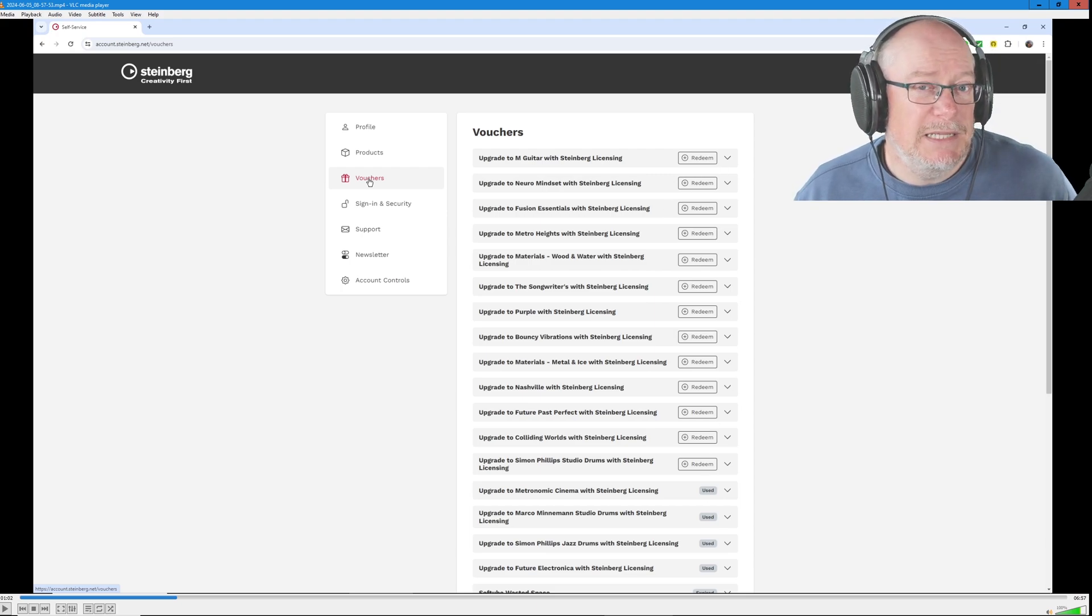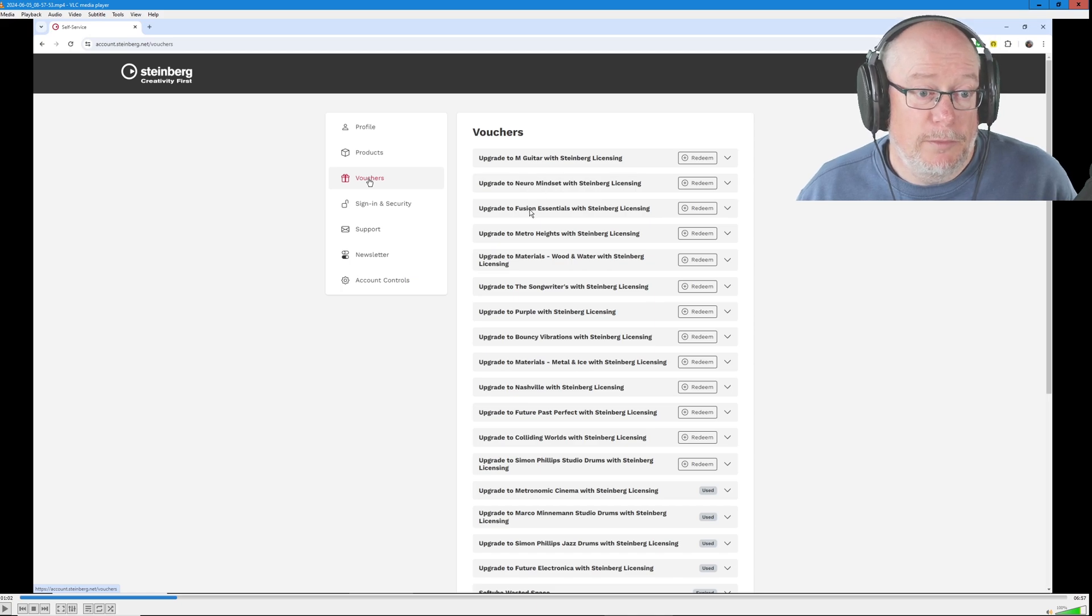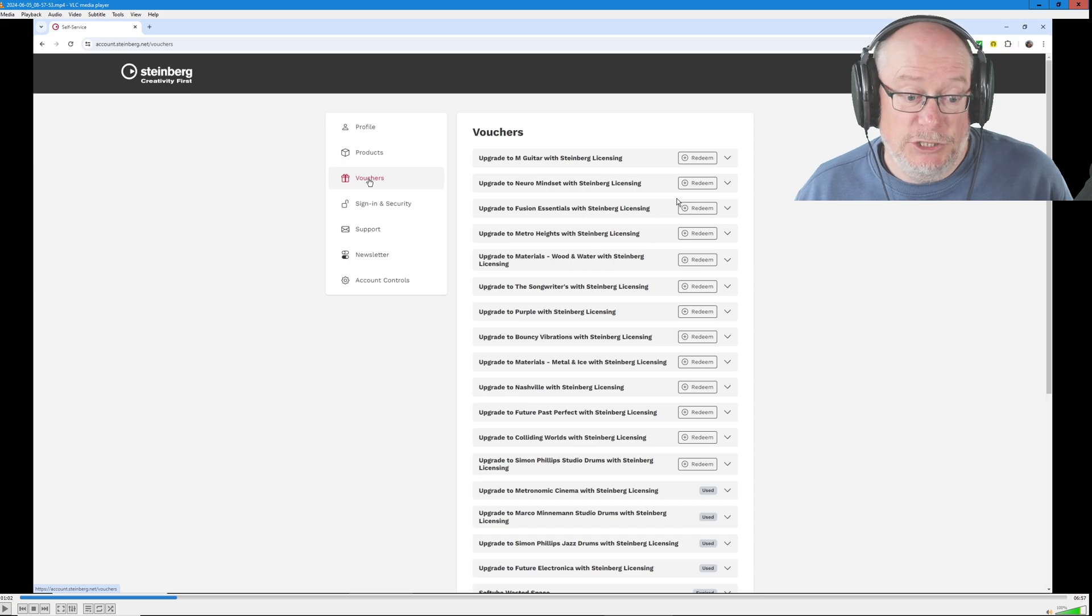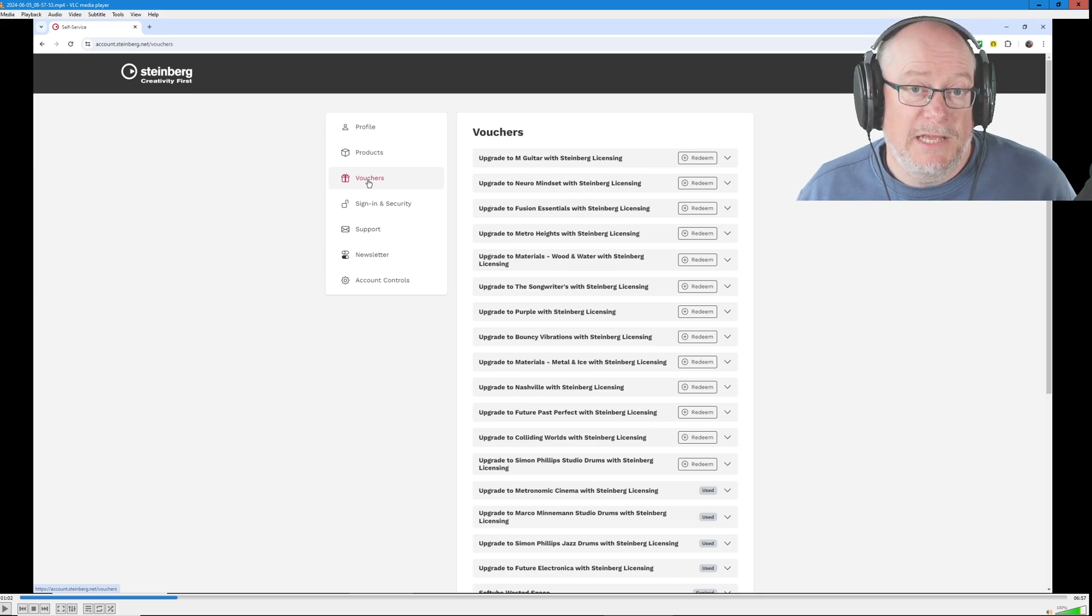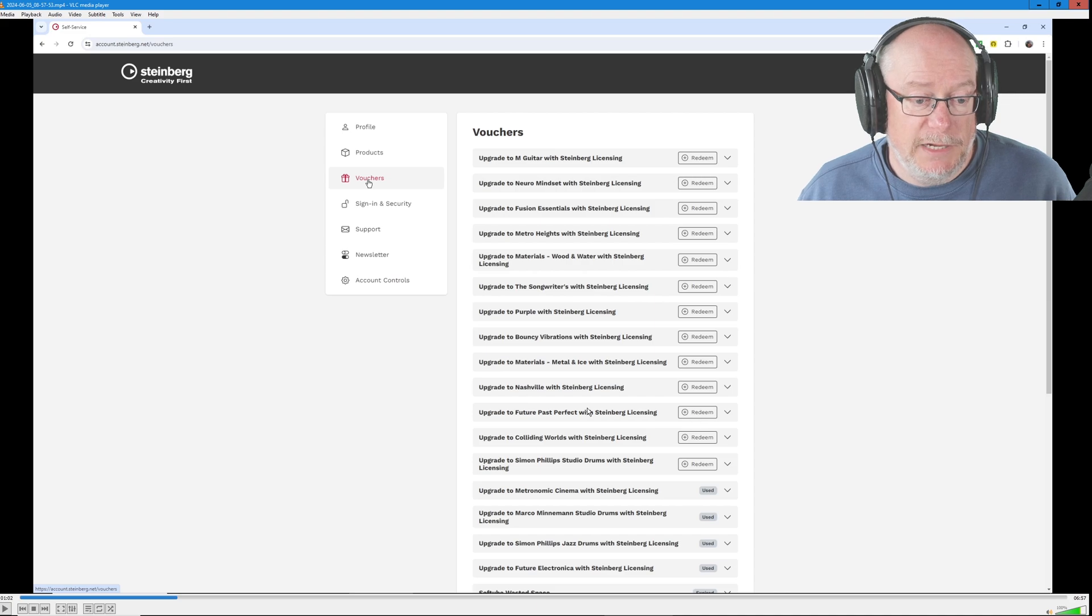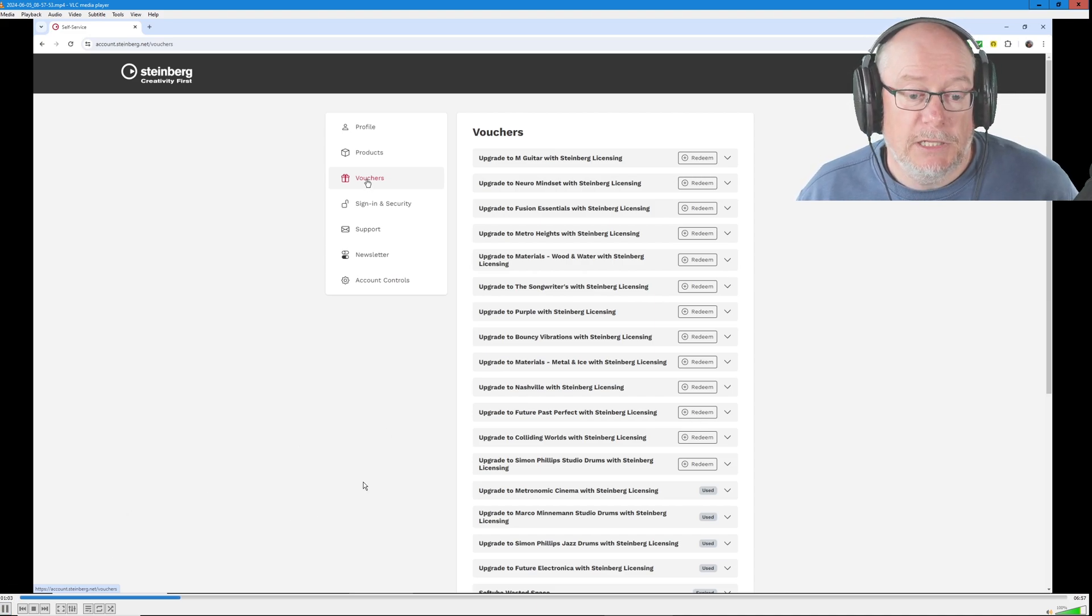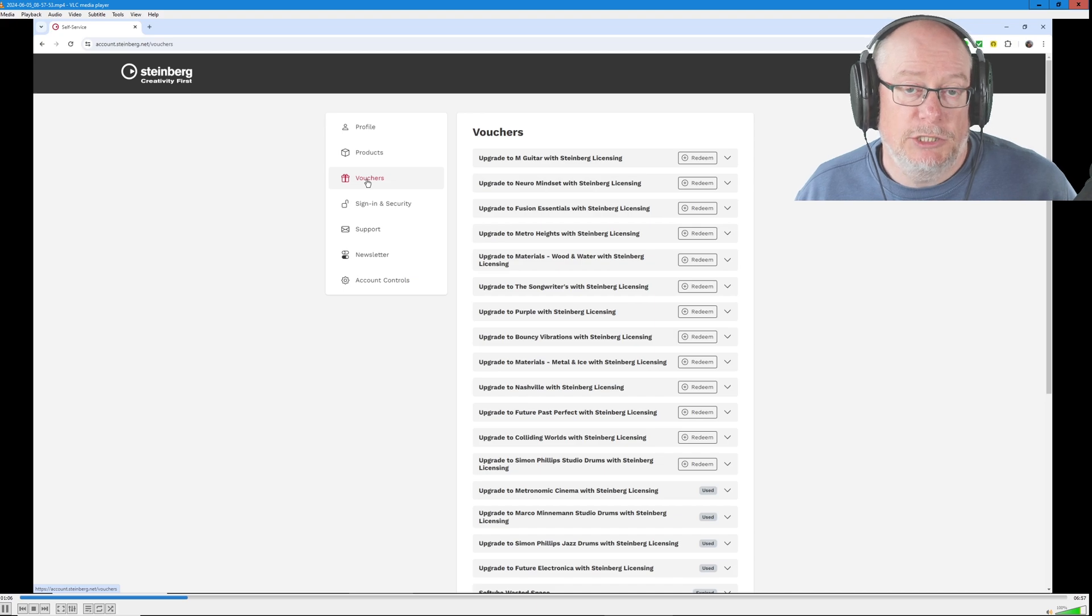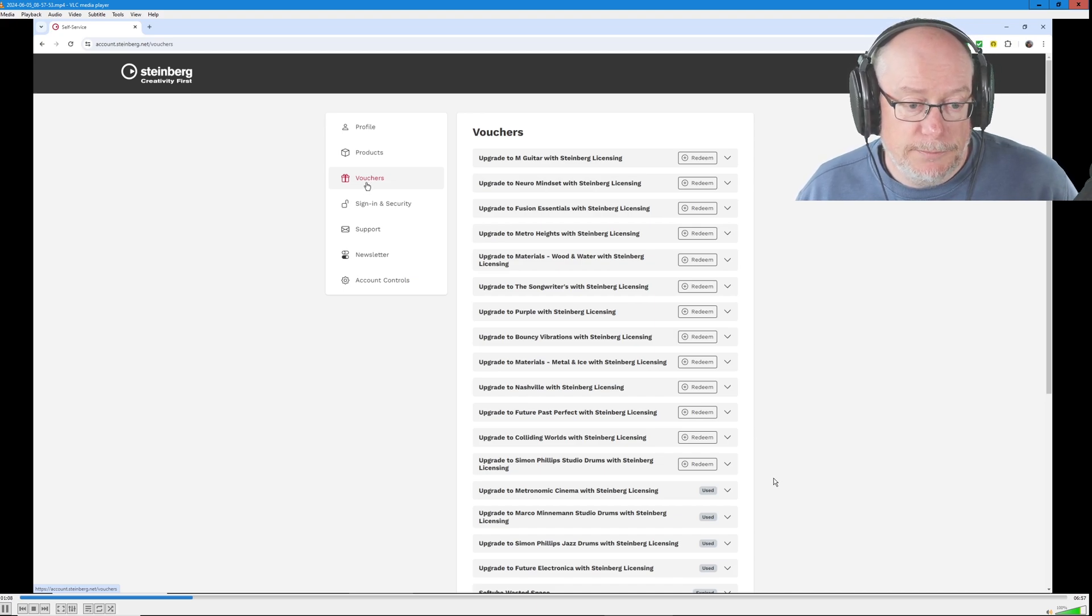They basically seem to lag on the Steinberg server. Neuro Mindset, Fusion Essentials have already done those. They're still marked as redeem, but eventually at some point today, they're going to switch to used. The example that we're going to walk through today is Future Past Perfect. So at some point, past me is going to click on this little redeem button. That's the next stage for us to execute.